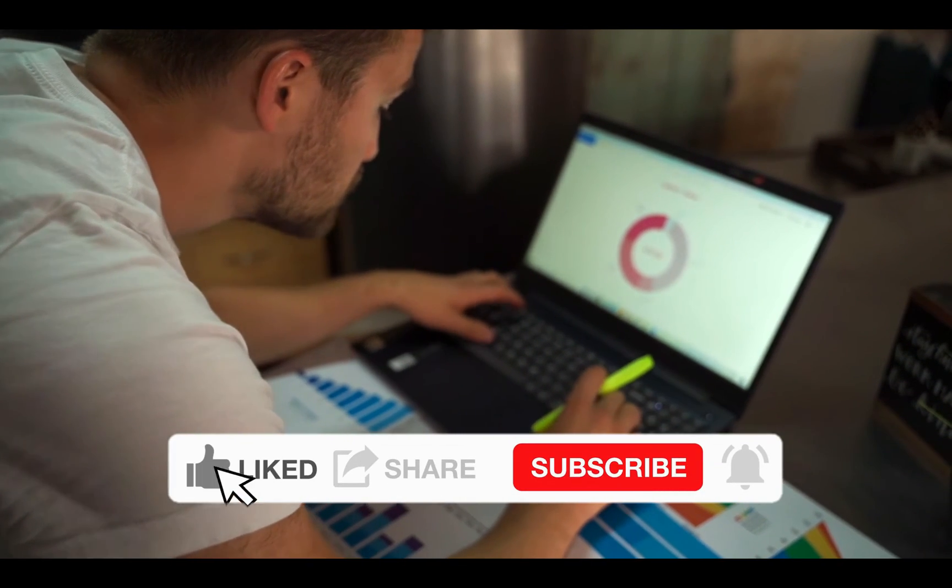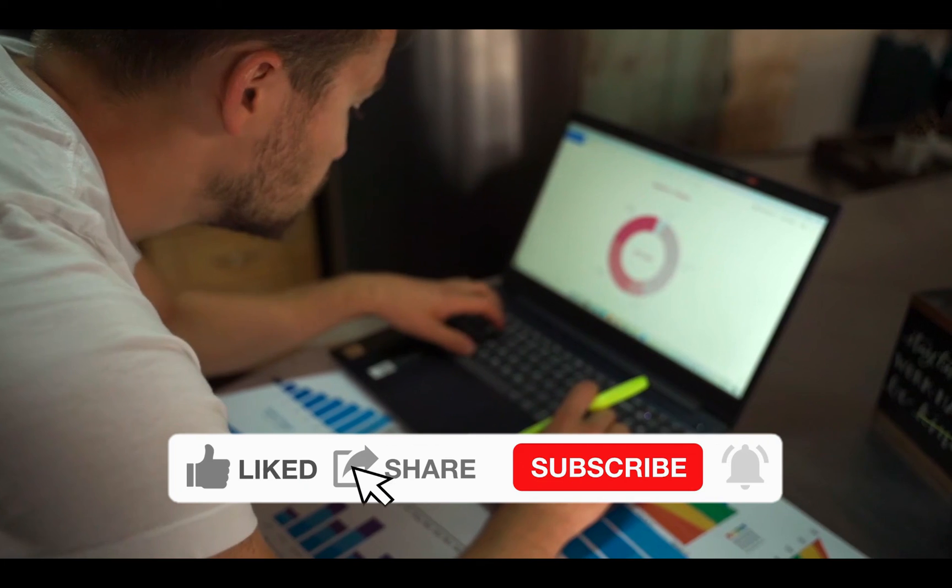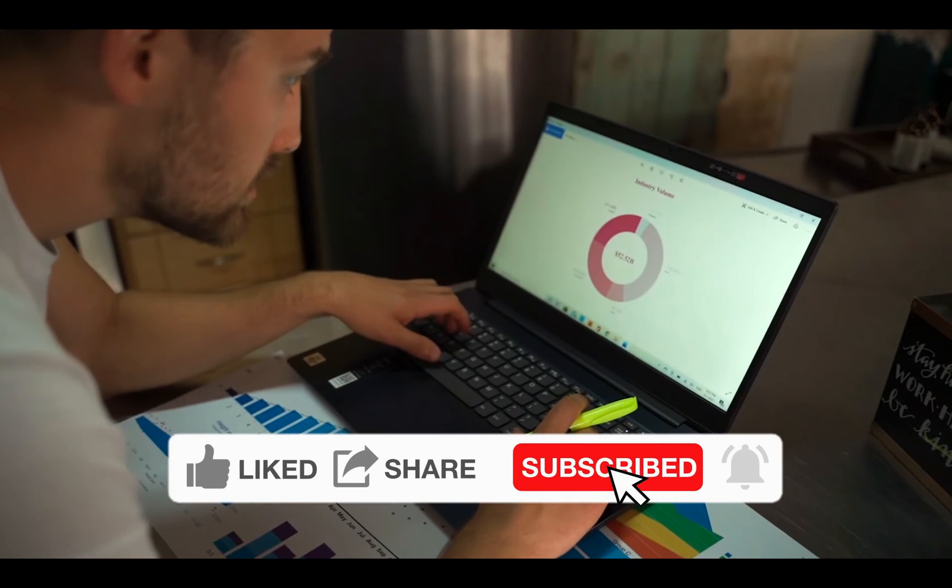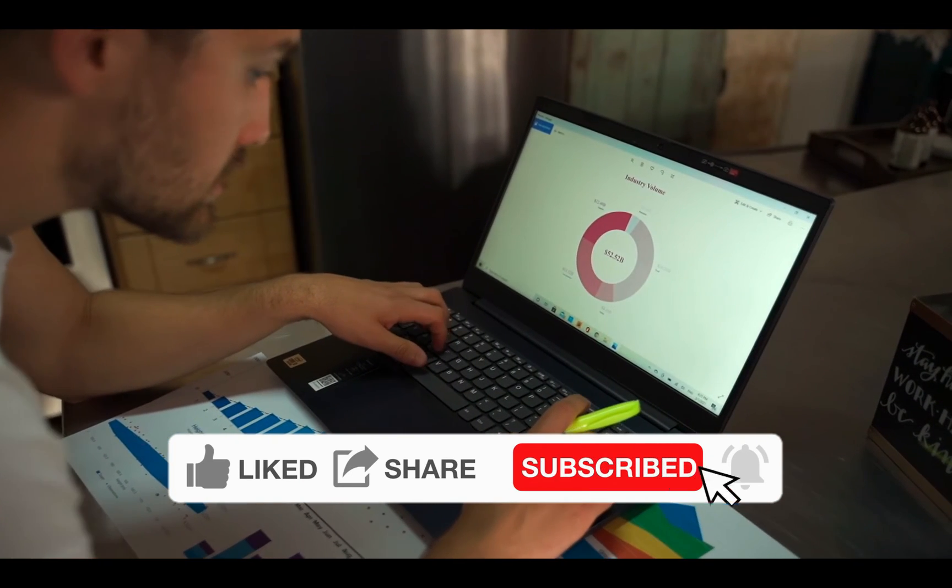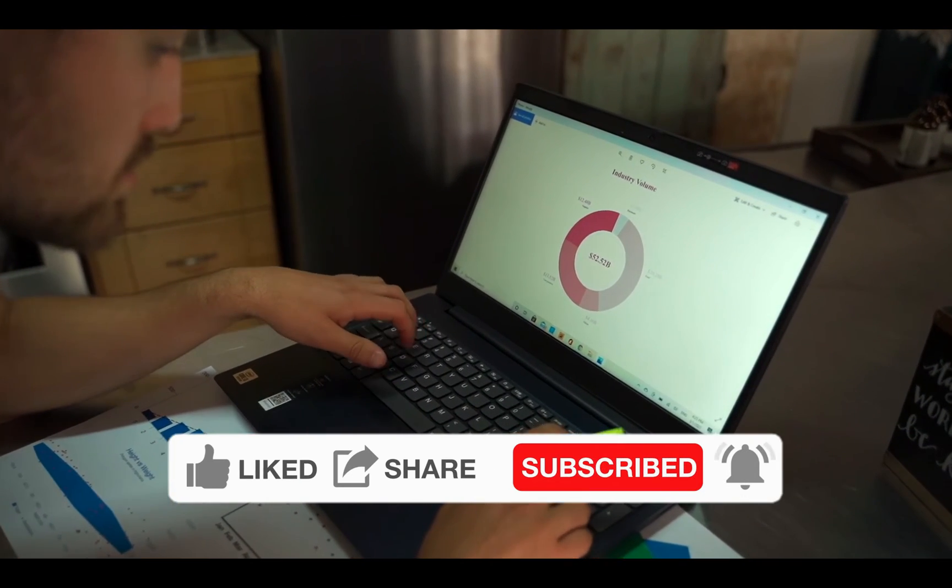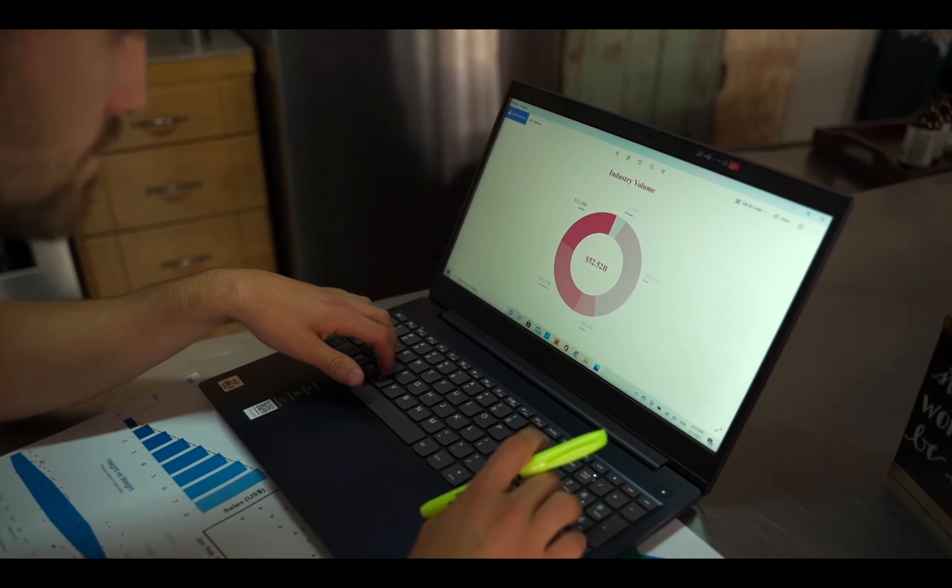If you have any questions or want more tutorials like this, let me know in the comments below. Thanks for tuning in, and I'll see you in the next video.